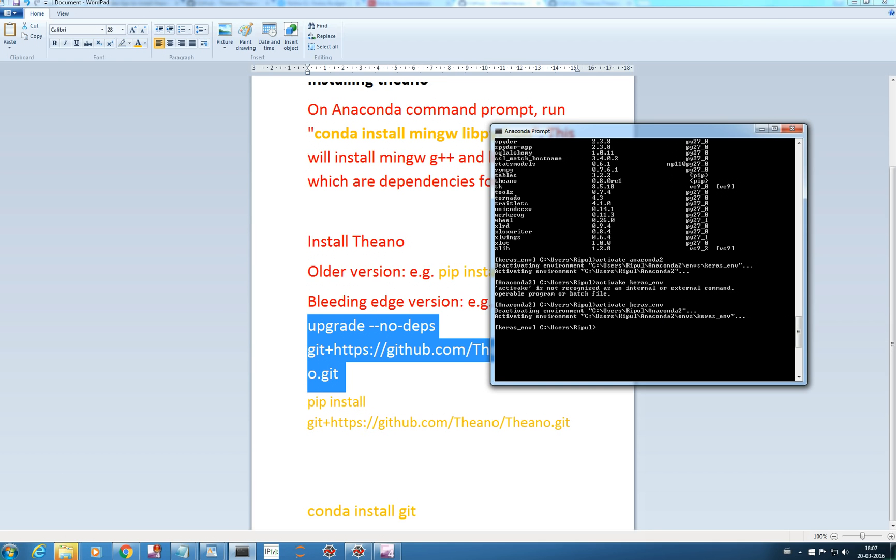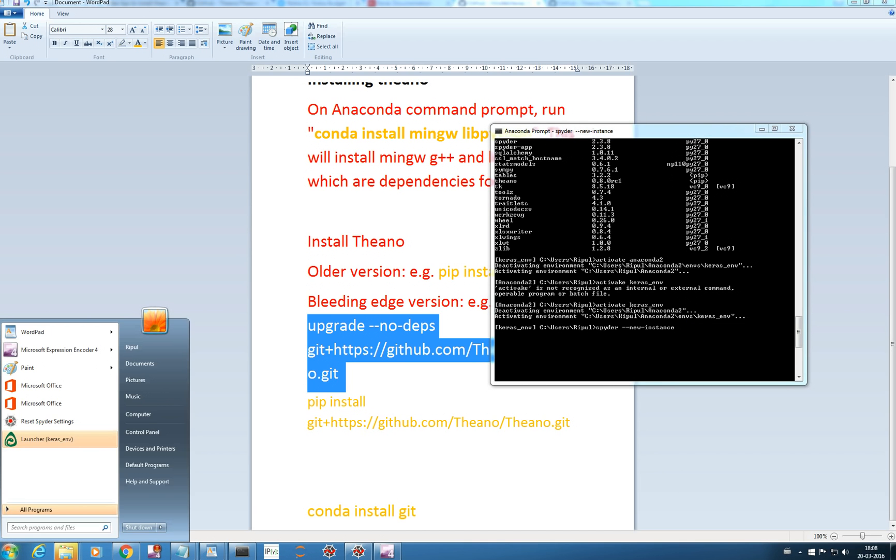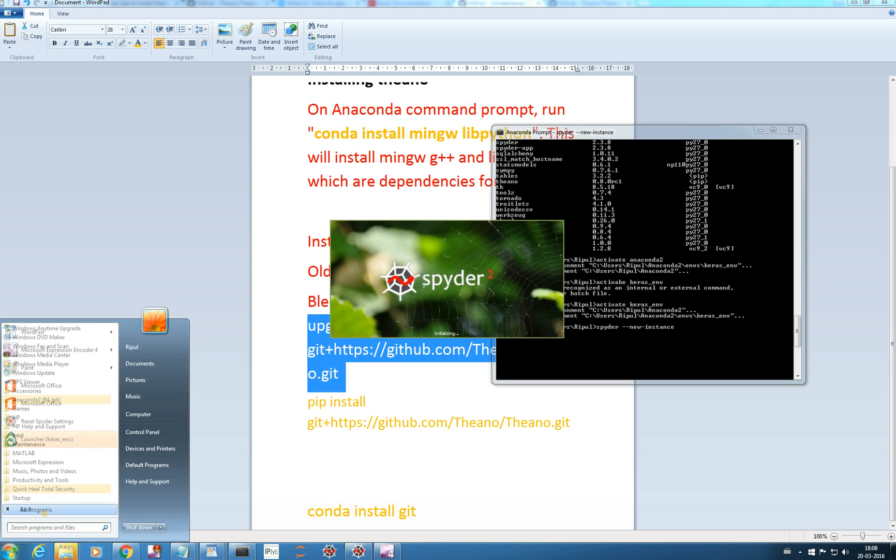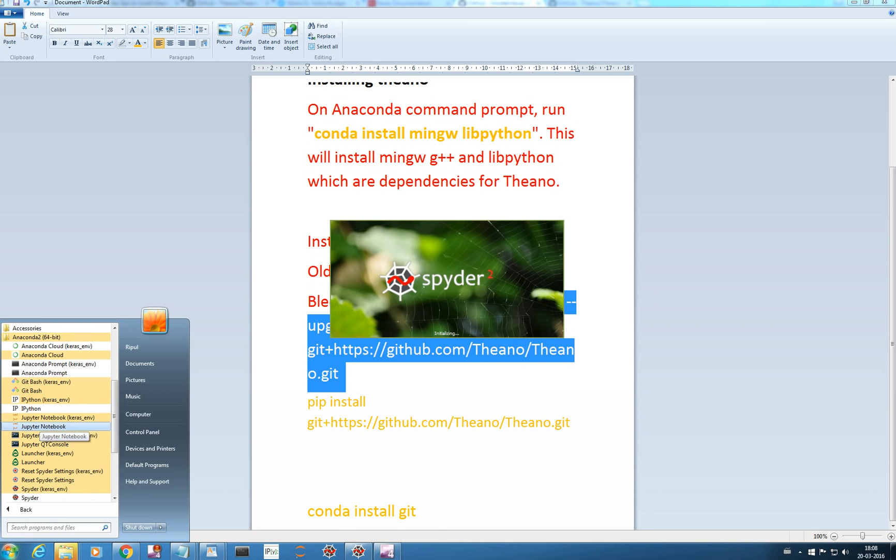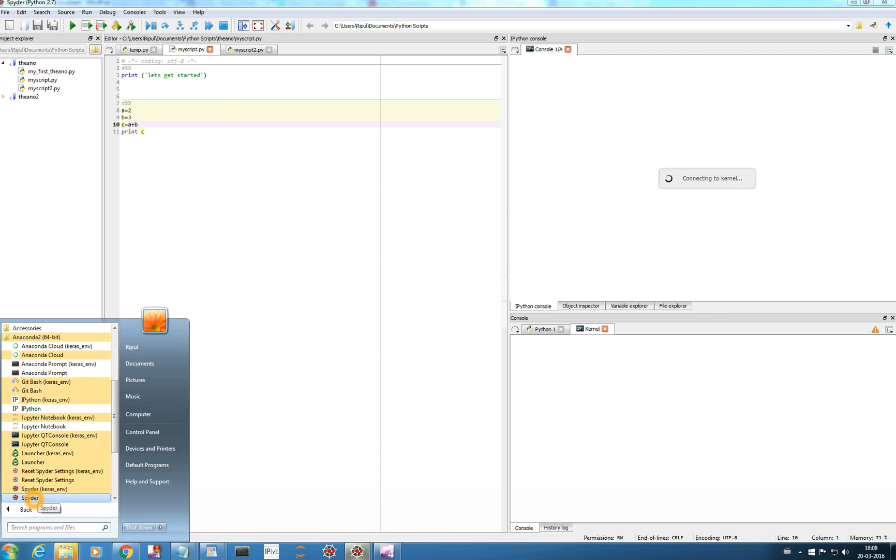We are in Keras ENV now. If you want to launch your Spyder script for Keras ENV you can type here spyder and since we are already running one spyder instance, type new instance. I will recommend you to watch my previous videos. Those are very helpful if you are trying to create your CNN architecture in Python. Just click here and you will get your Spyder. Other way to get is through your start menu. You can click here, Spyder for Keras ENV. This Spyder is your default Spyder for Anaconda environment.